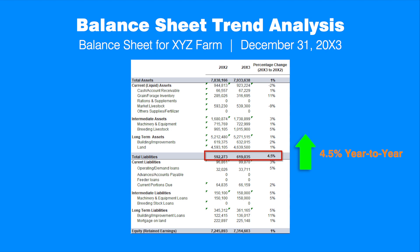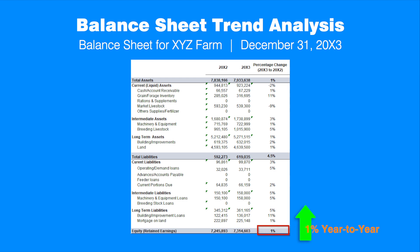In the same way, the producer can analyze the dynamics of the farm's equity. In our example, the business equity increased by 1% compared with the previous year, which is an indication of the improvement in the overall financial health of the business. To get more insights into the financial position of the business, the producer needs to examine specific financial ratios.